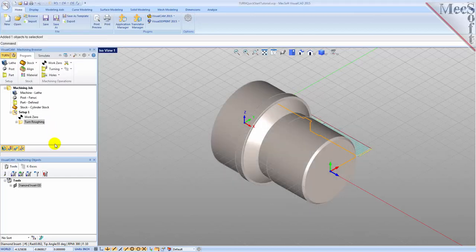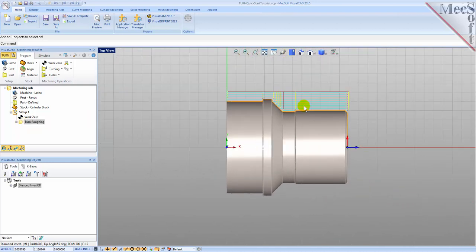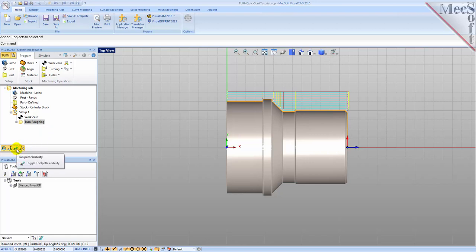Now we pick Generate. The turn roughing toolpath is generated and the operation is listed under Setup 1 in the Machining Browser. Switch to the top view and see that the toolpath is also displayed in the graphics screen. Note that the display of the toolpath in the graphics screen can be turned on and off by selecting the toolpath visibility icon located at the base of the Machining Browser.